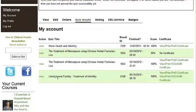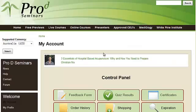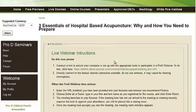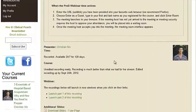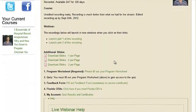To finish your quiz, go back to My Account. Choose the course that you would like to do the quiz for, and fill out the program worksheet first if you haven't done so. Then do the quiz.